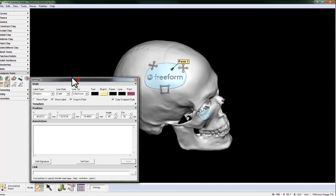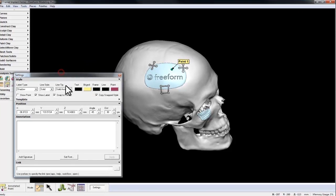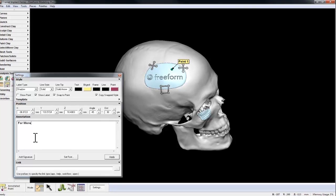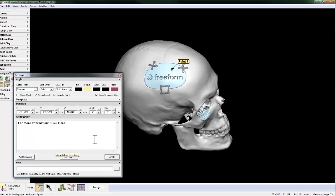When I open up Settings, this whole window pops open. And I'll jump right down to Annotation, and I'll type in, for more information, click here.